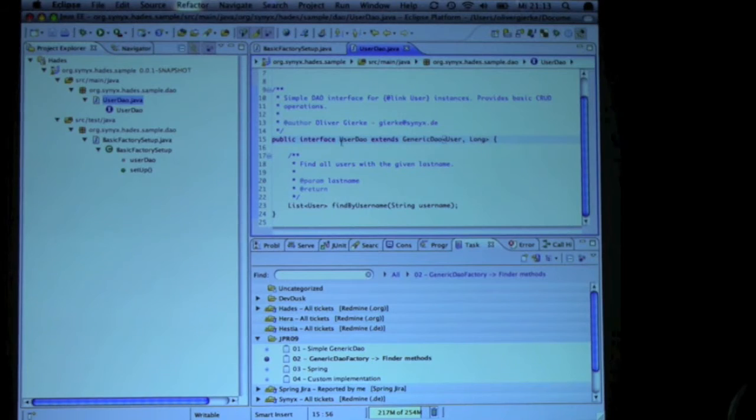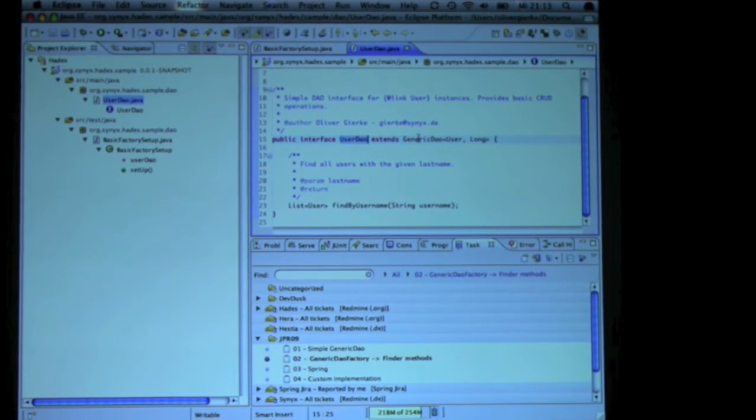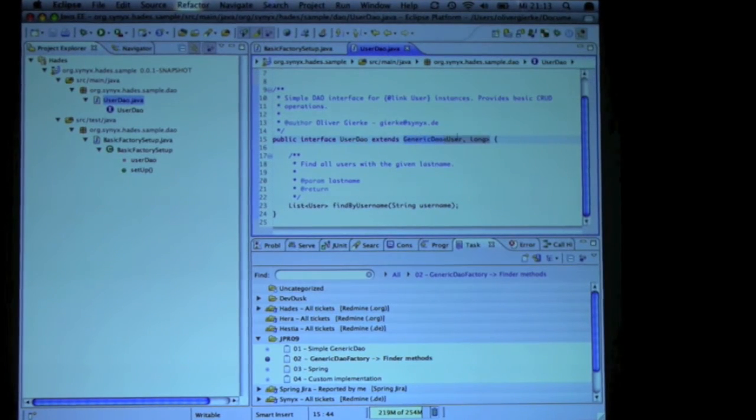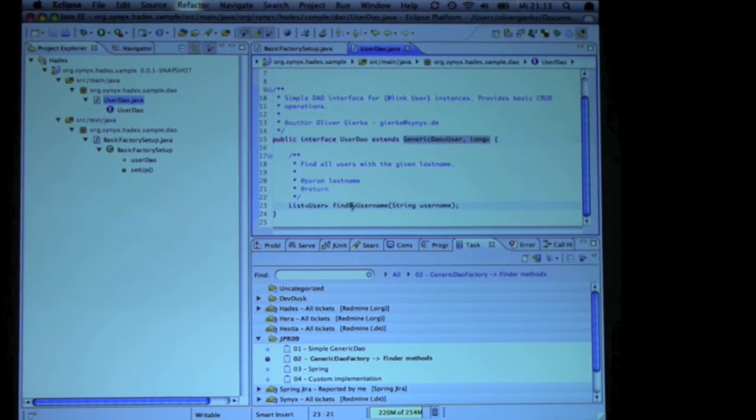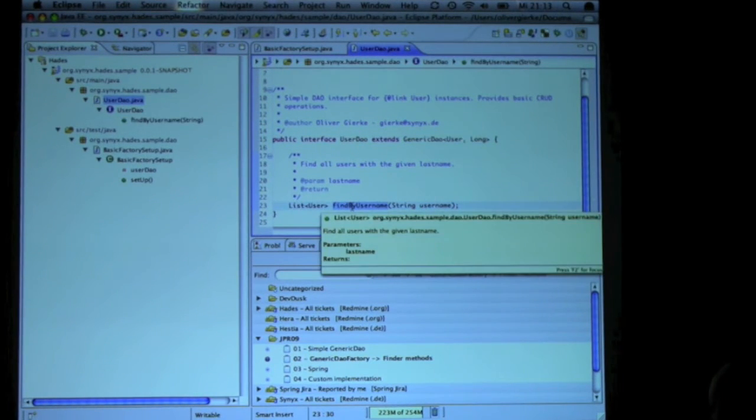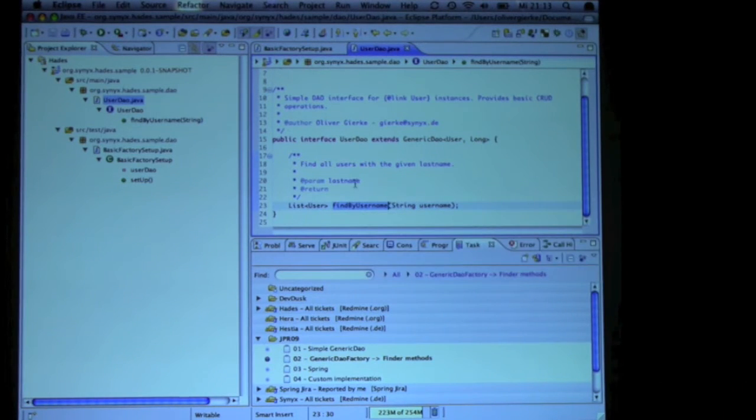what you simply have to do is create an interface that extends the generic DAO interface, type it with the generics tool, and write something like this, find by username. So what this does, okay, let's show you how this,